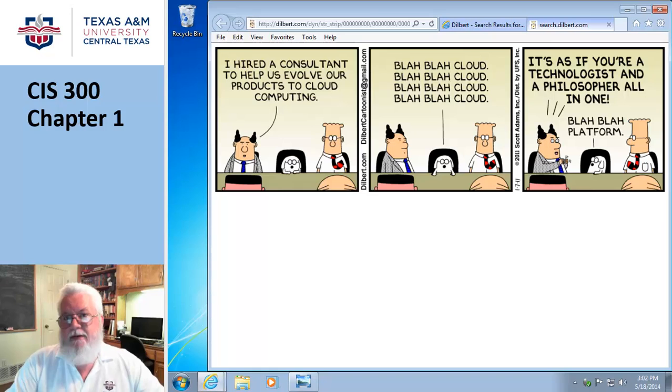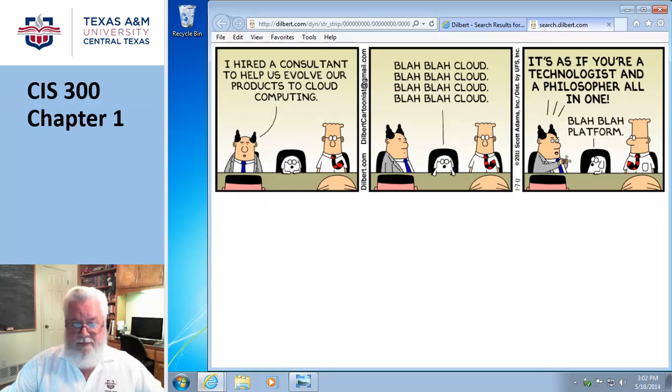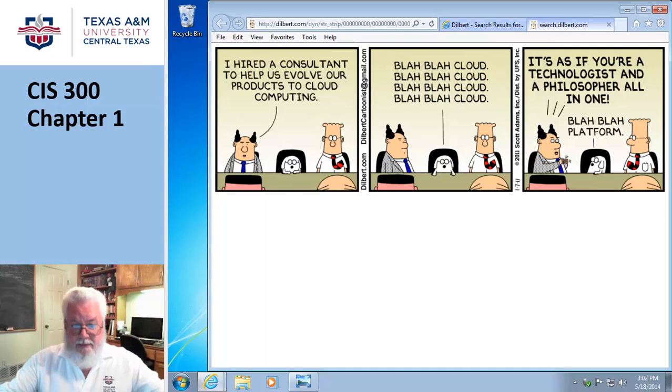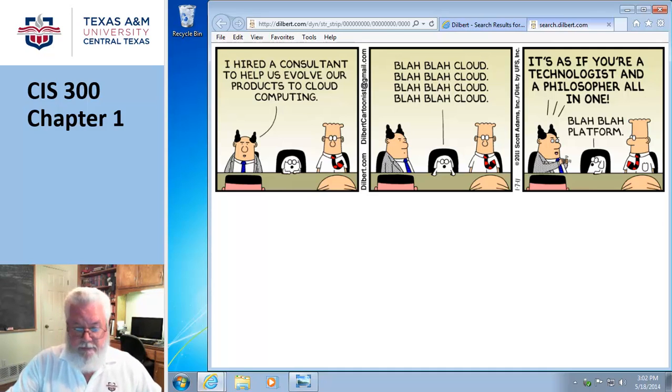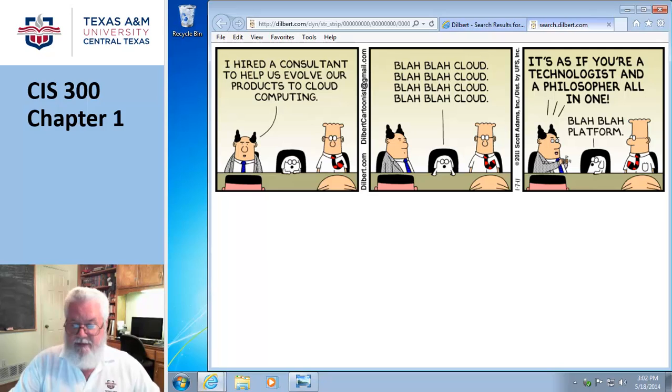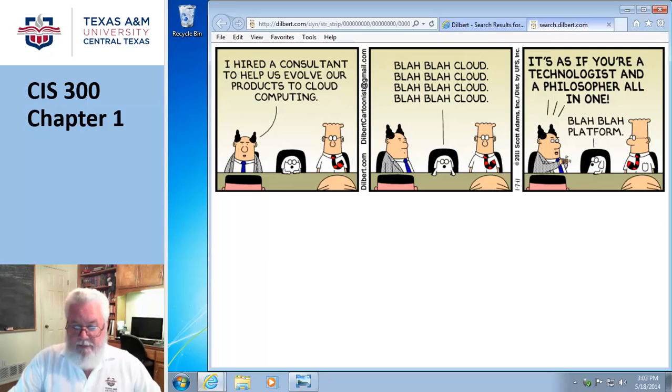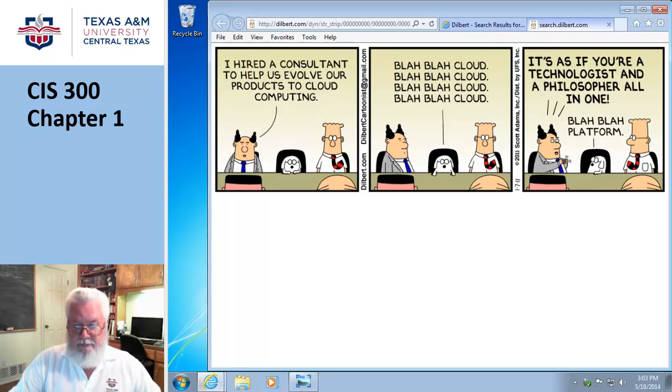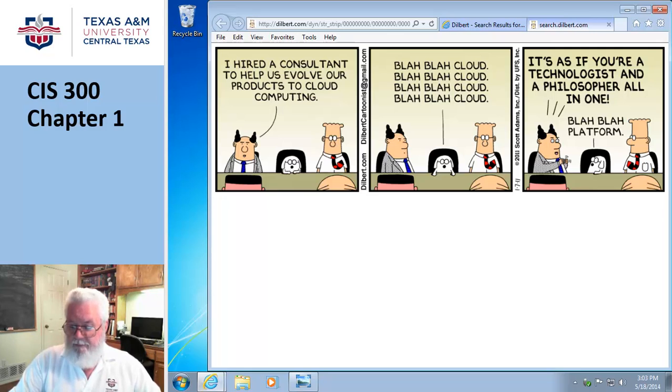I actually do kind of read the chapter objectives. So let's get cranking. In the beginning, they talk about on page two what we're supposed to get out of this chapter: differentiating among laptops, tablets, and servers, describing the purpose and use for smartphones, digital cameras, portable media players, ebooks, and describing the relationship between data and information.